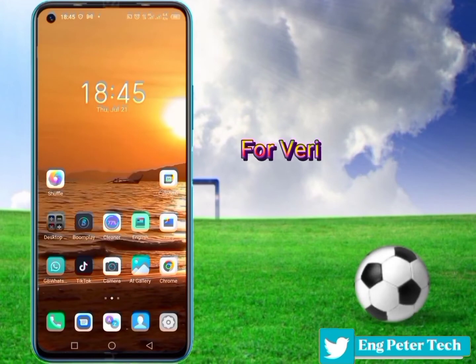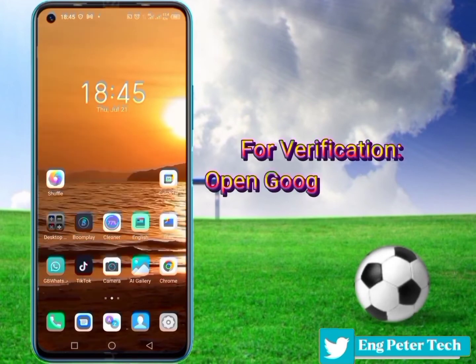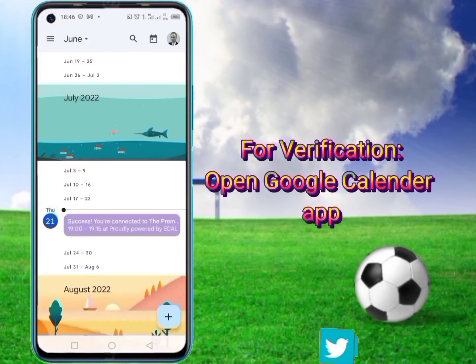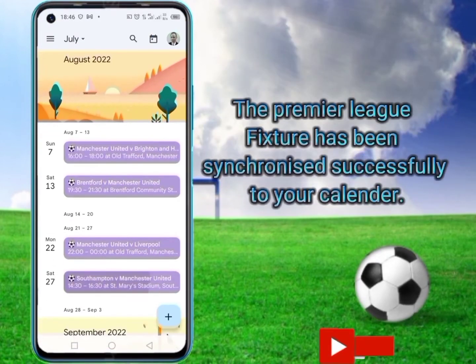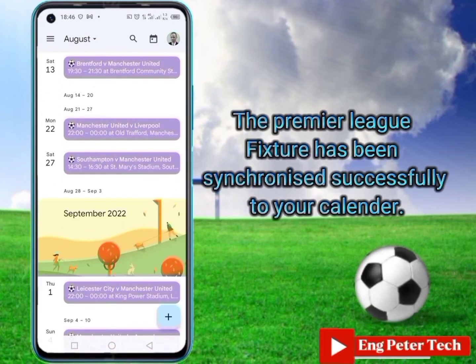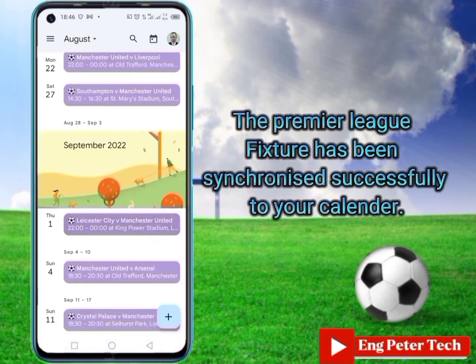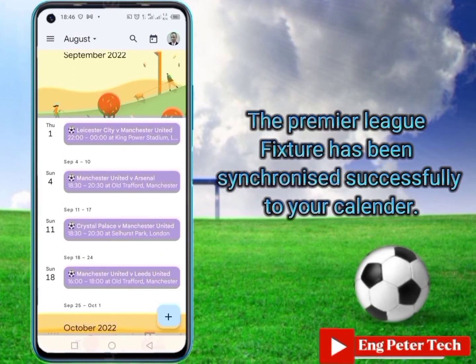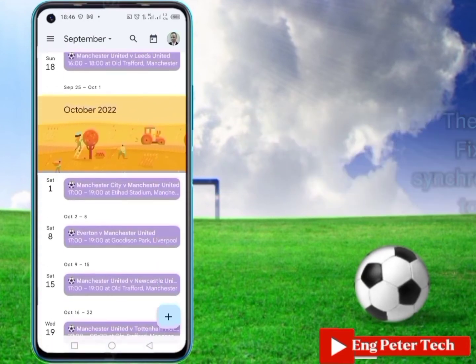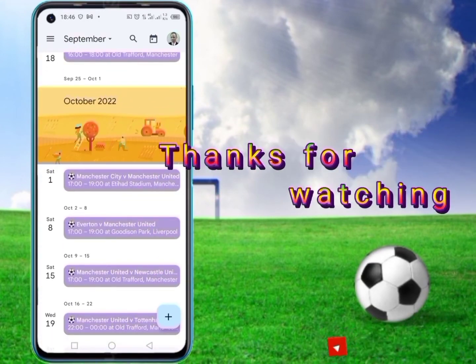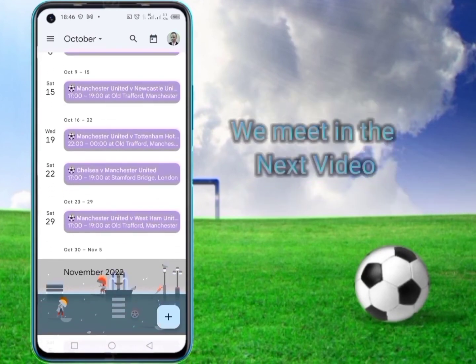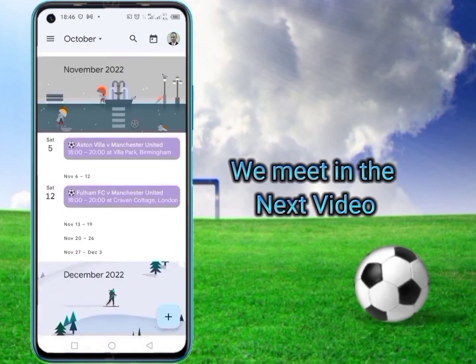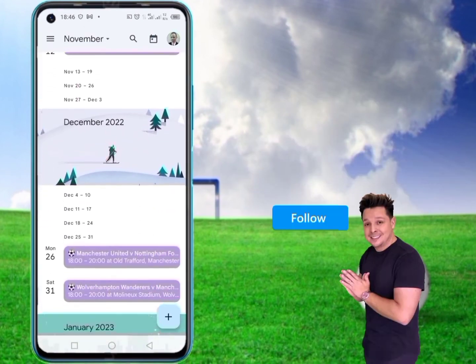For verification, open the Google Calendar app, and as you can observe, the Premier League fixture has been synchronized successfully to your calendar. That's all, thanks for watching, we meet in the next video — please follow for more.